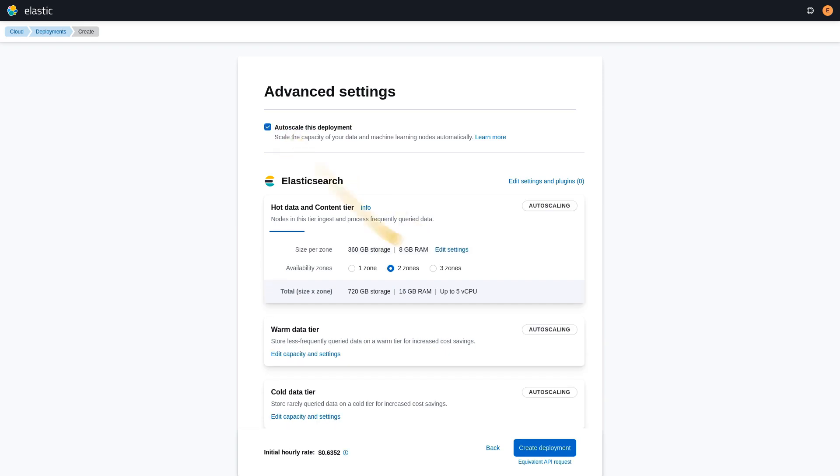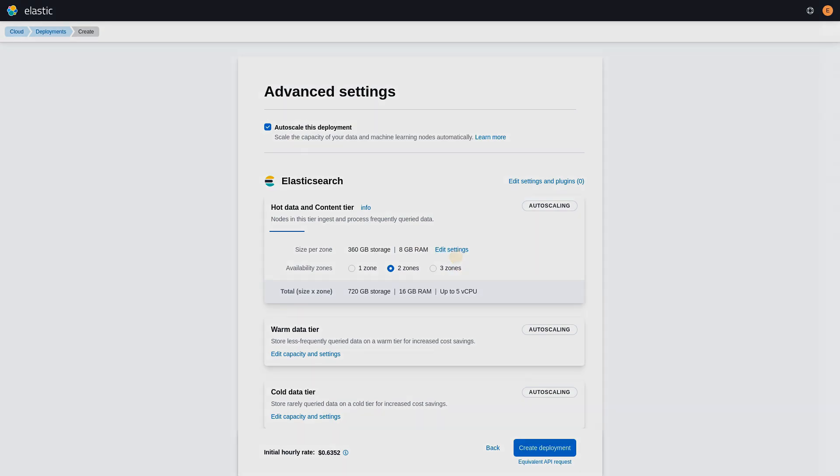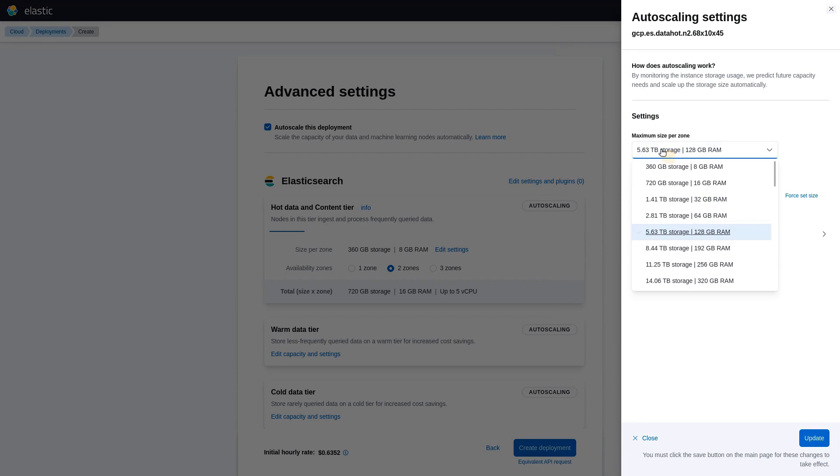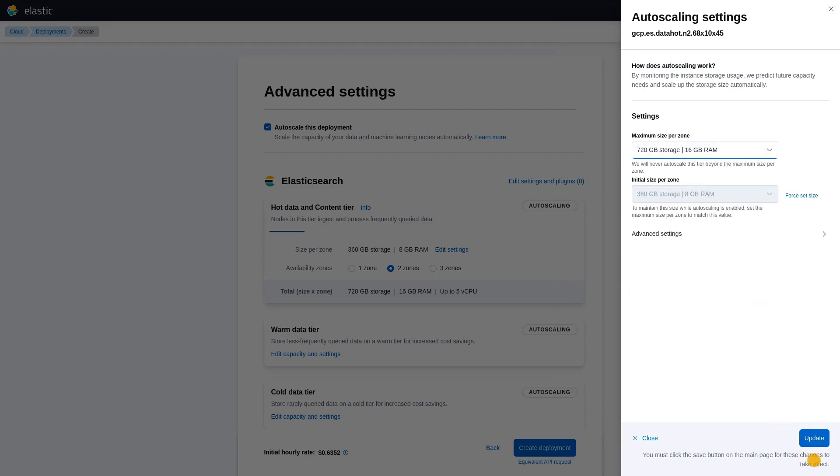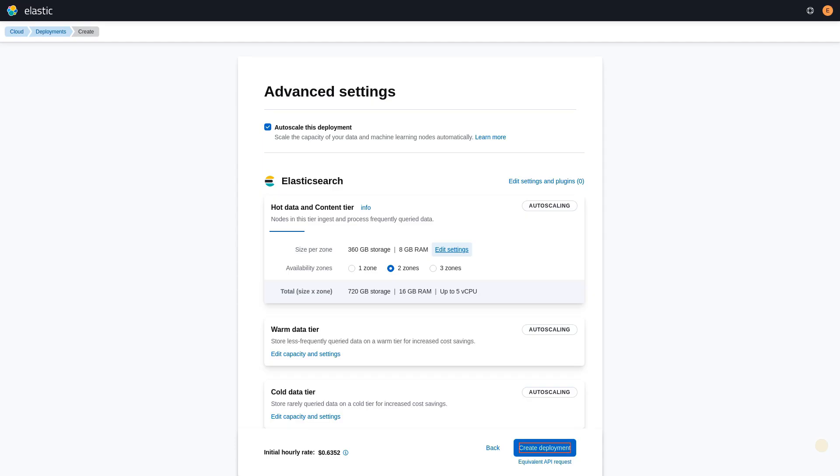You can also set autoscaling thresholds by clicking on edit settings and selecting the maximum size per zone. After autoscaling is enabled and thresholds are defined, you can click create deployment.